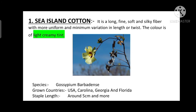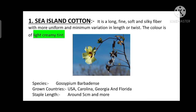Here you can see the picture of Sea Island cotton. Its species is Gossypium Barbadense and it is grown in countries USA, Carolina, Georgia and Florida. Its staple length is around 5 cm and more.